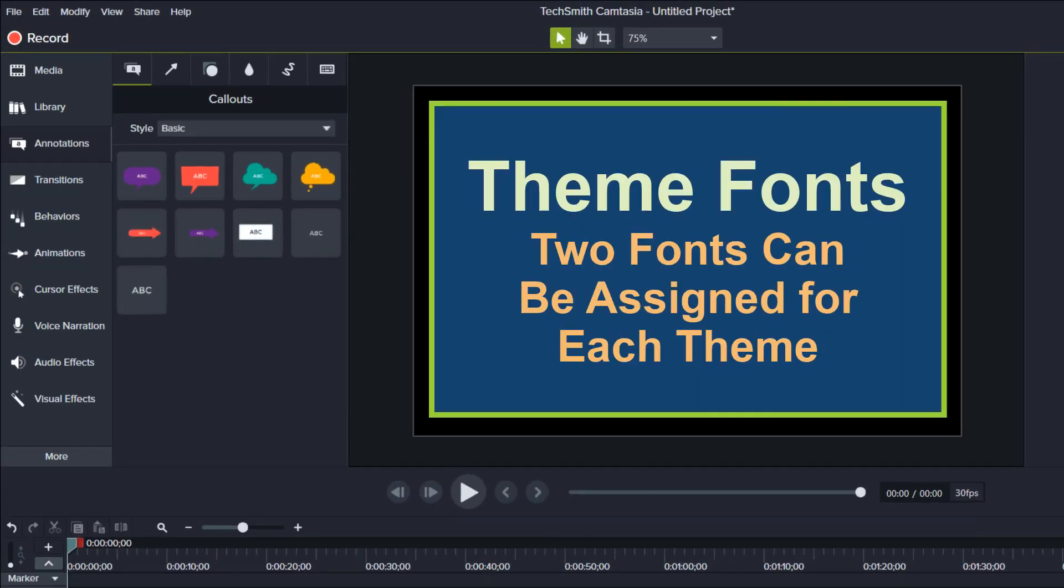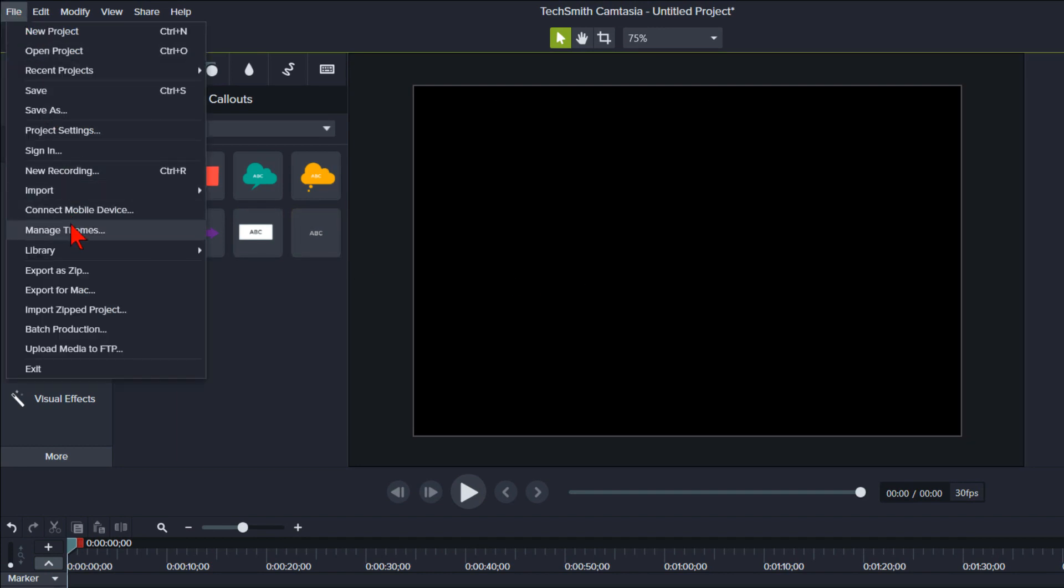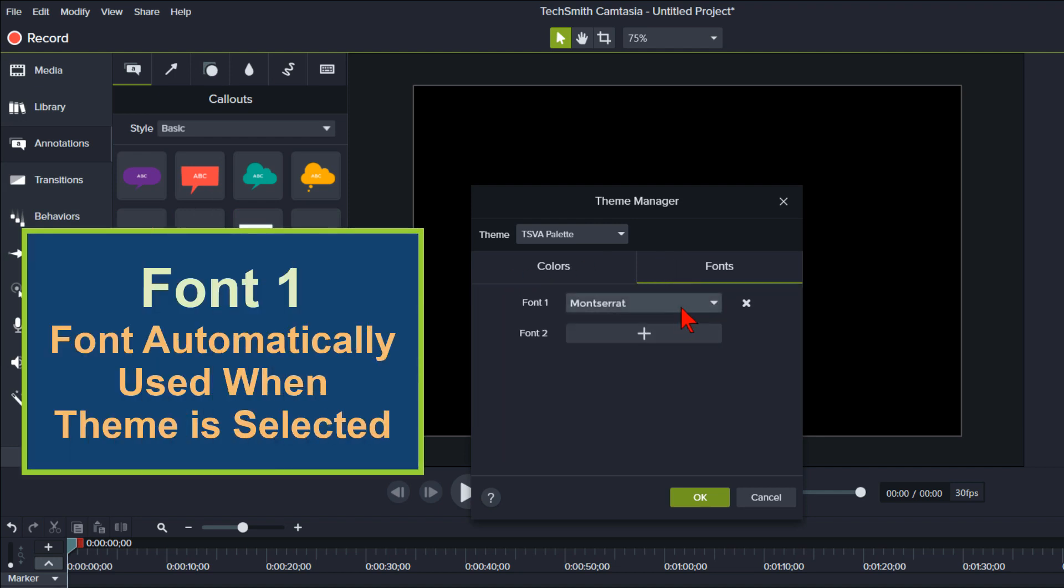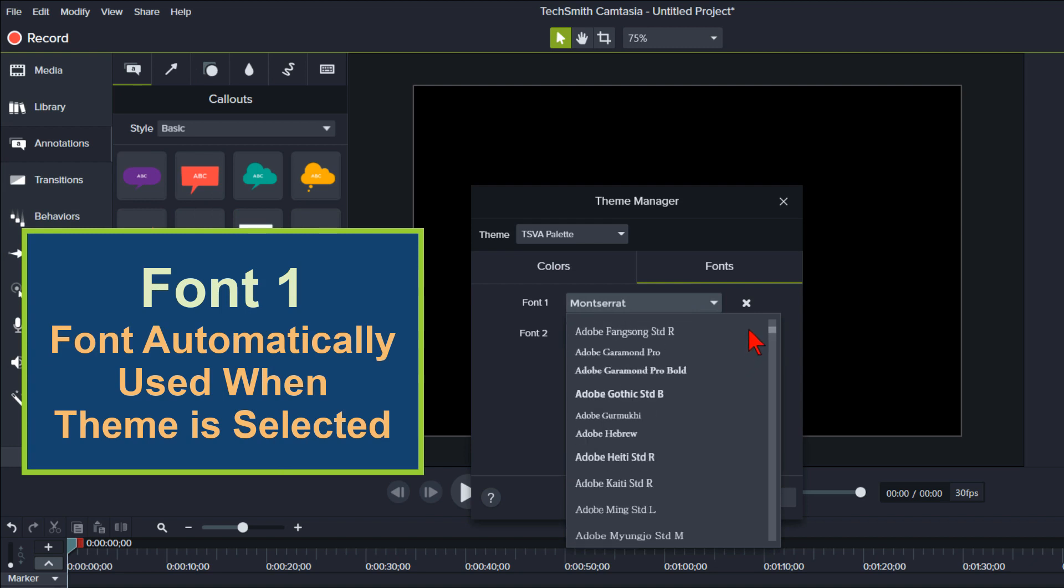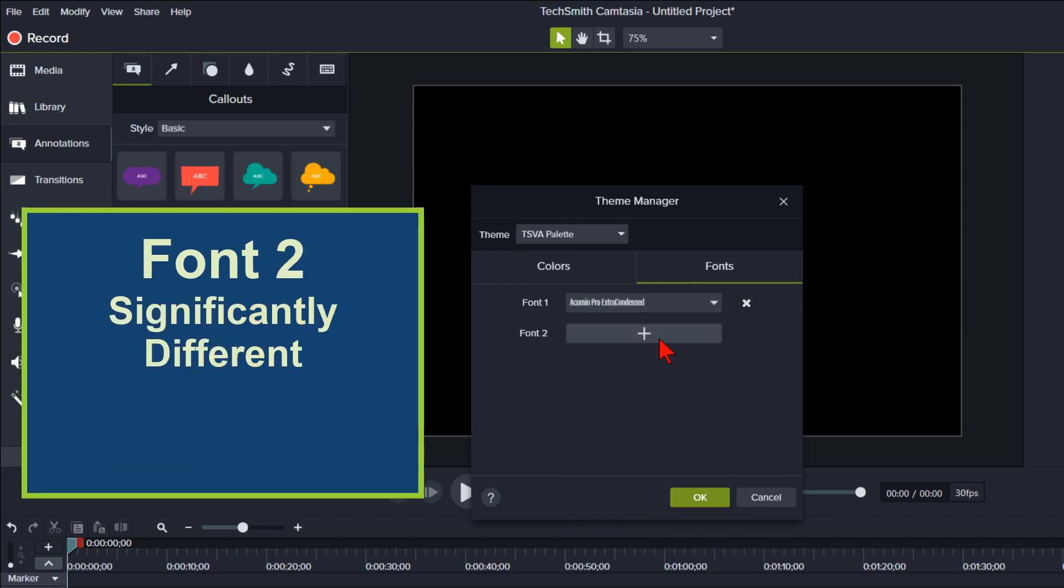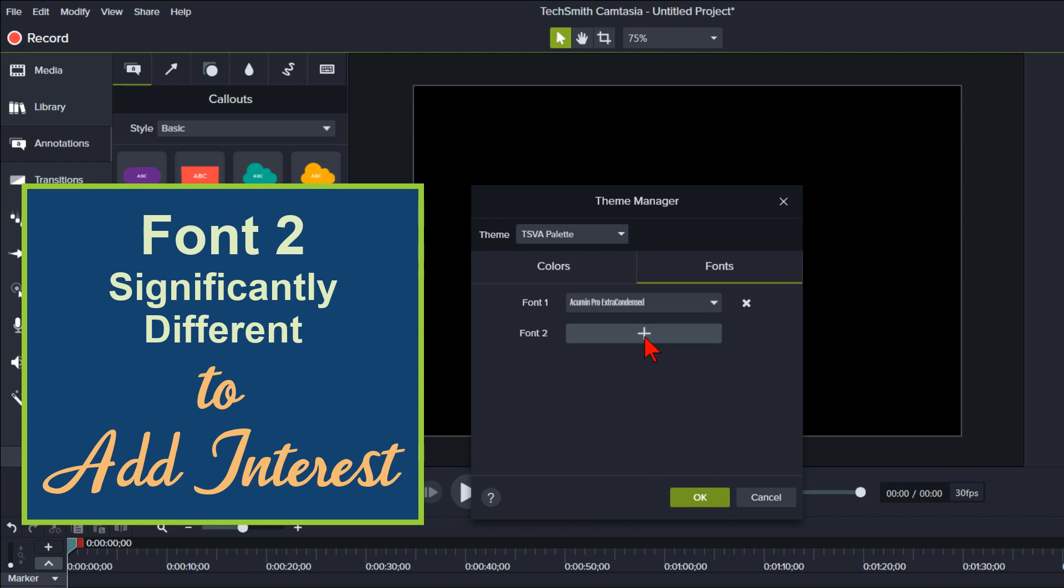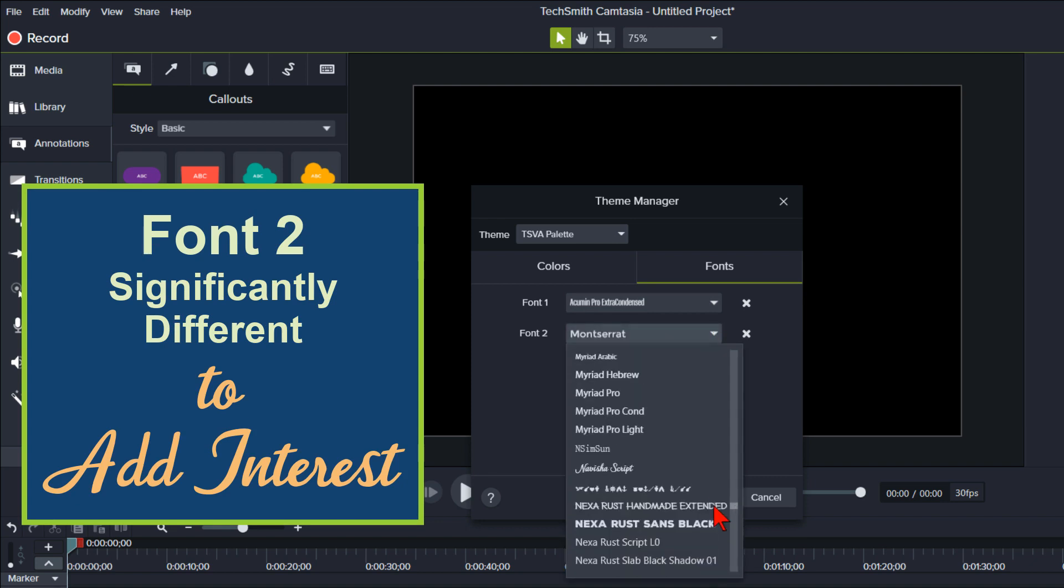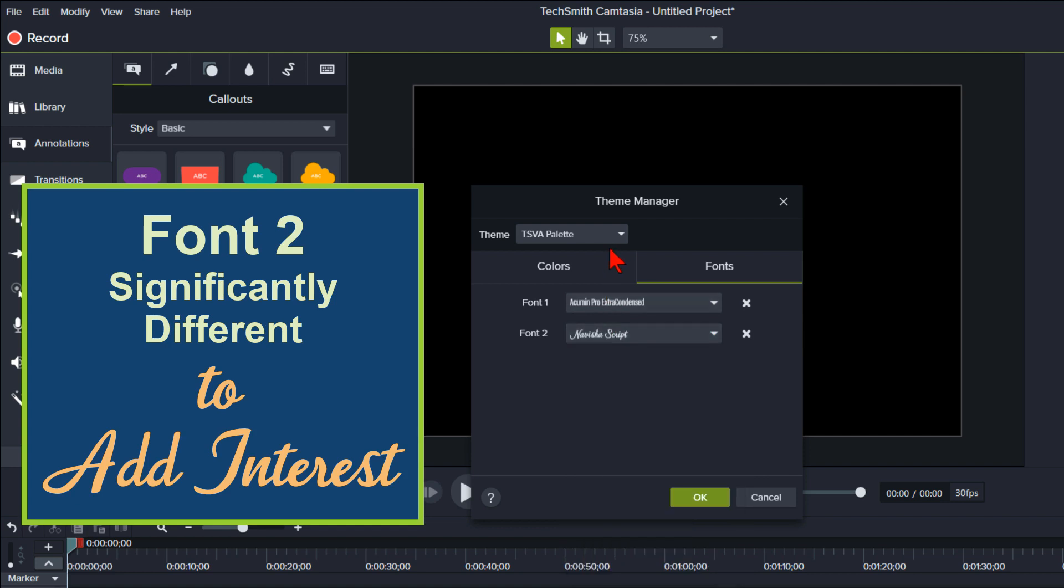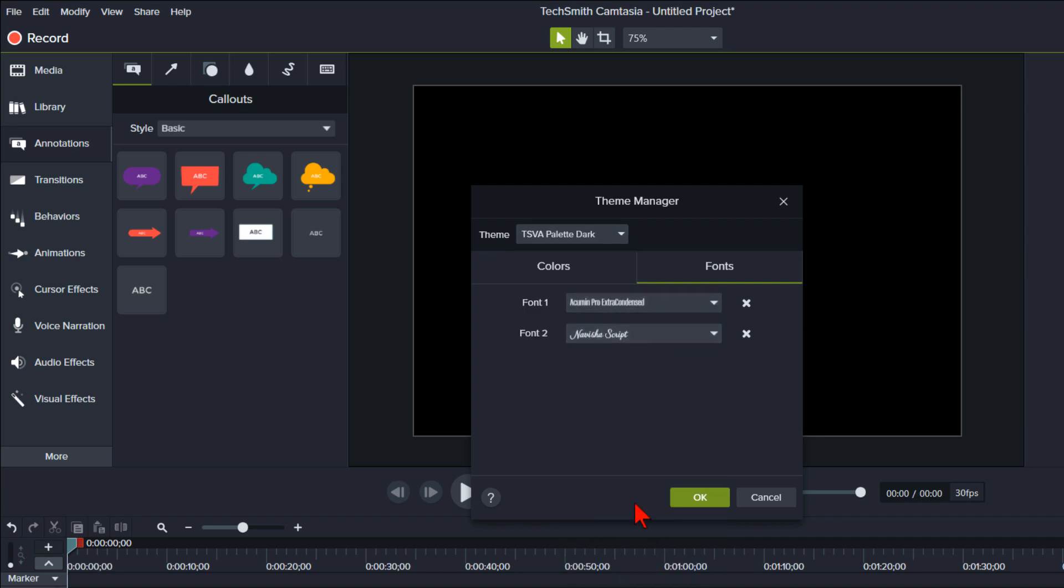I did forget to set the fonts for the themes. Yep, with the themes, once the font is set, no more having to scroll through a ton of fonts each time. Let's go back in File, Manage Themes, and set the fonts by clicking on the Font tab. Once again, Font 1 will be the font that is automatically or immediately used when the theme is selected. If you select a second font to use for your videos, it should be significantly different from the first font. You don't want to use two fonts side by side that are so similar they are hard to distinguish from each other. A significant difference can add interest to the design of your videos. Let me go ahead and change the font on the other two themes. Then click OK.